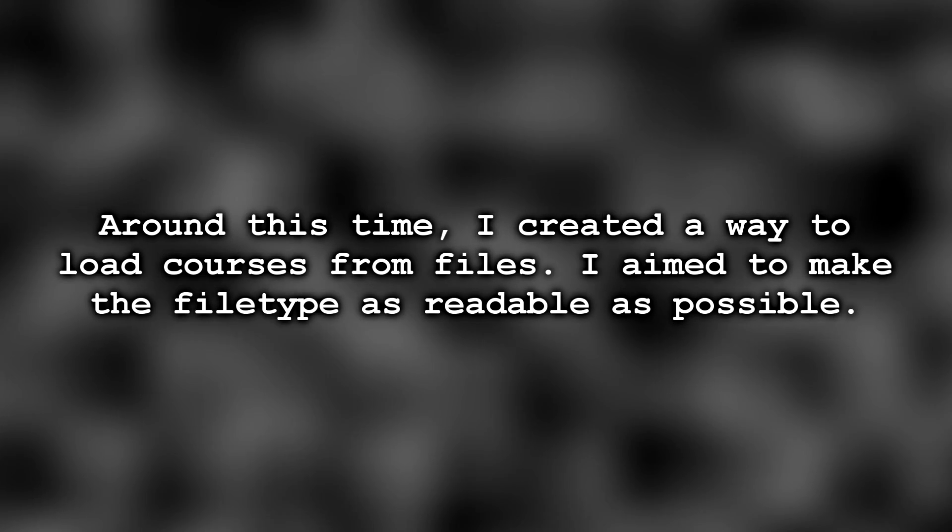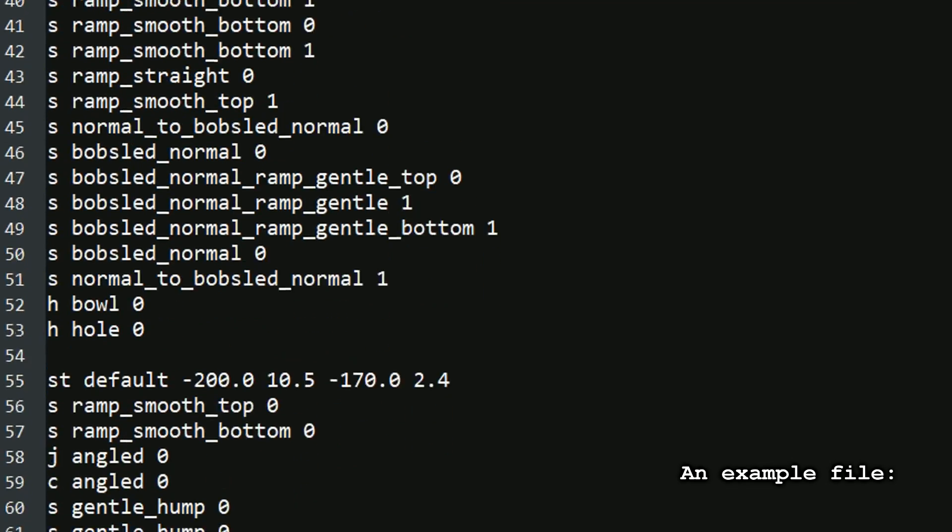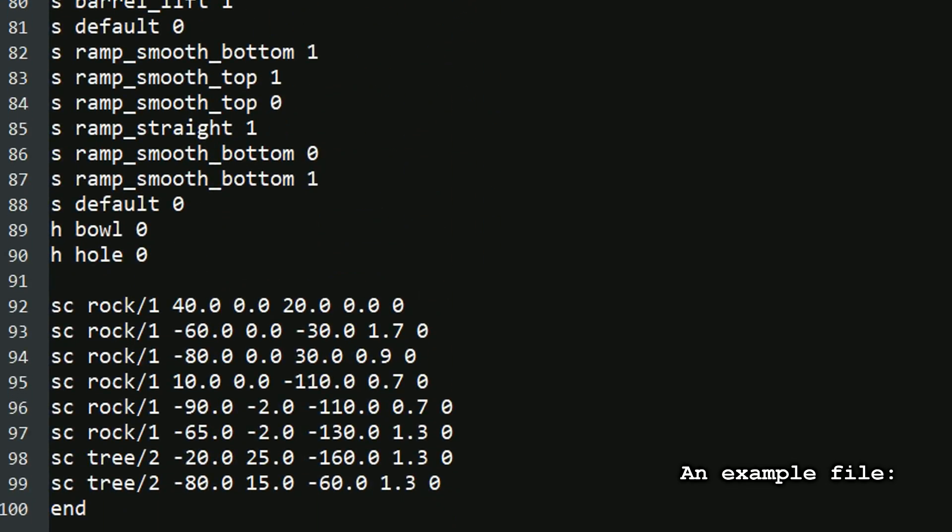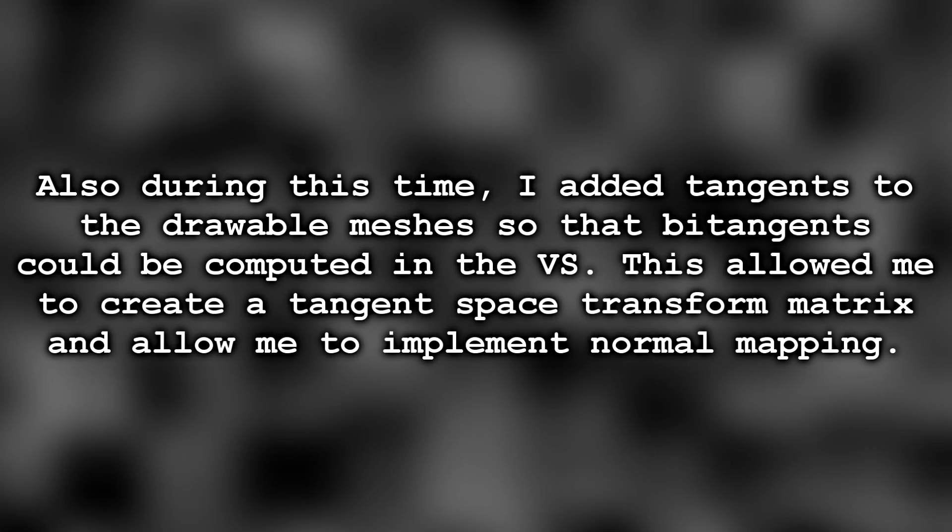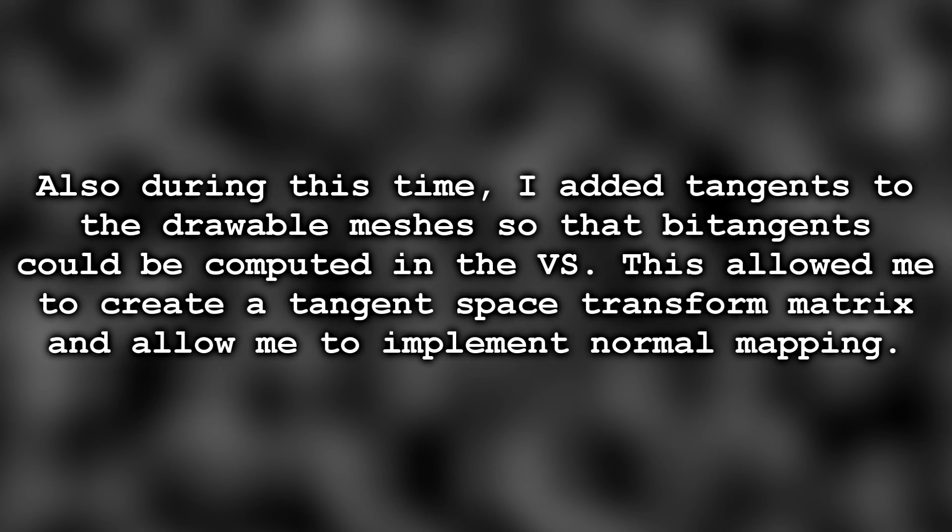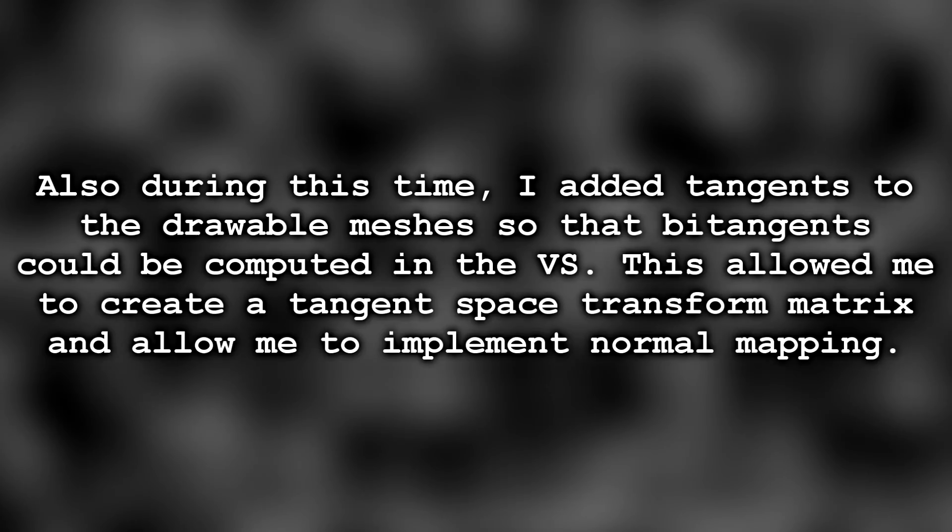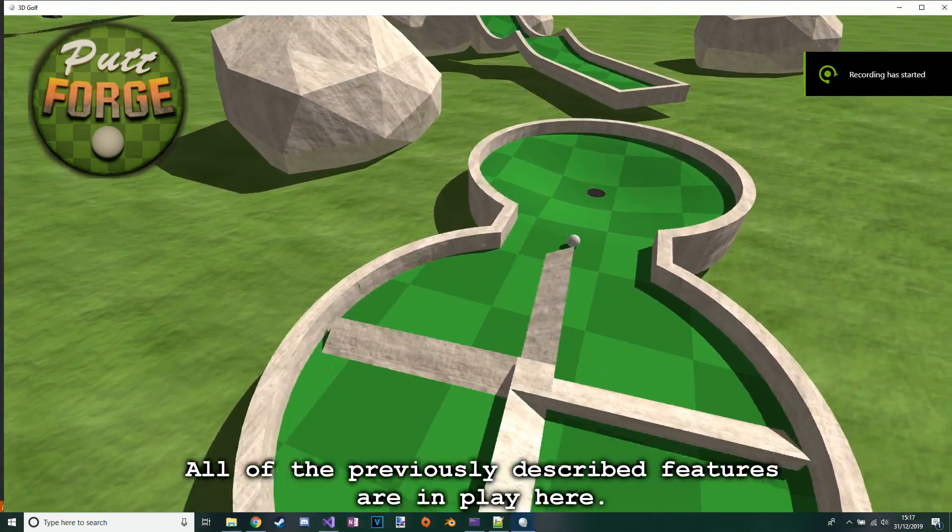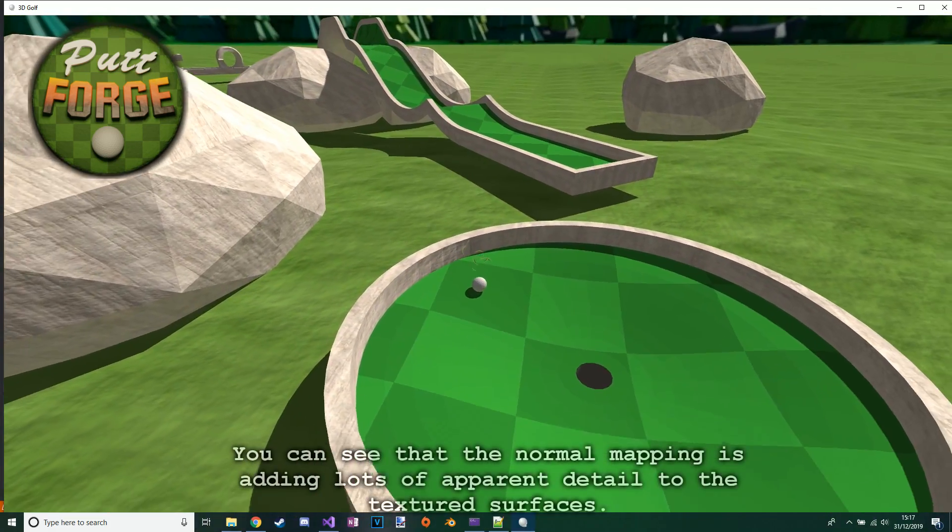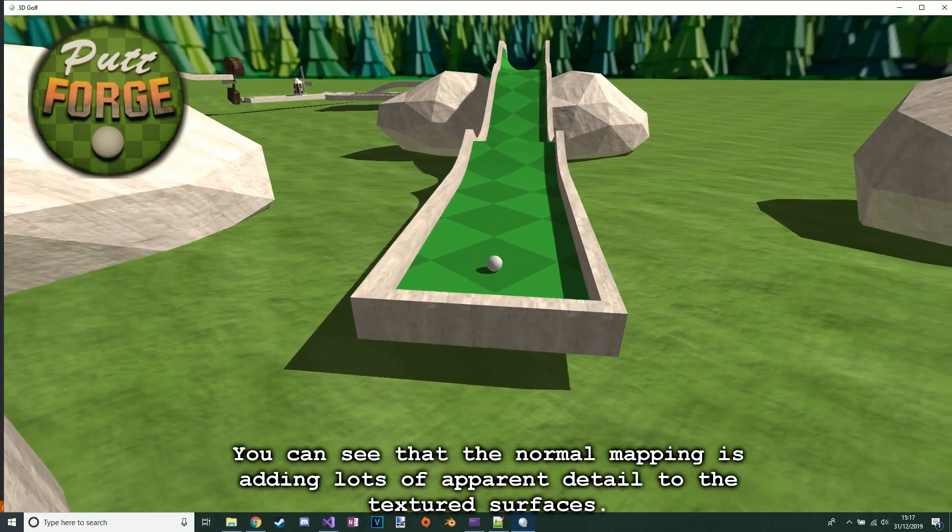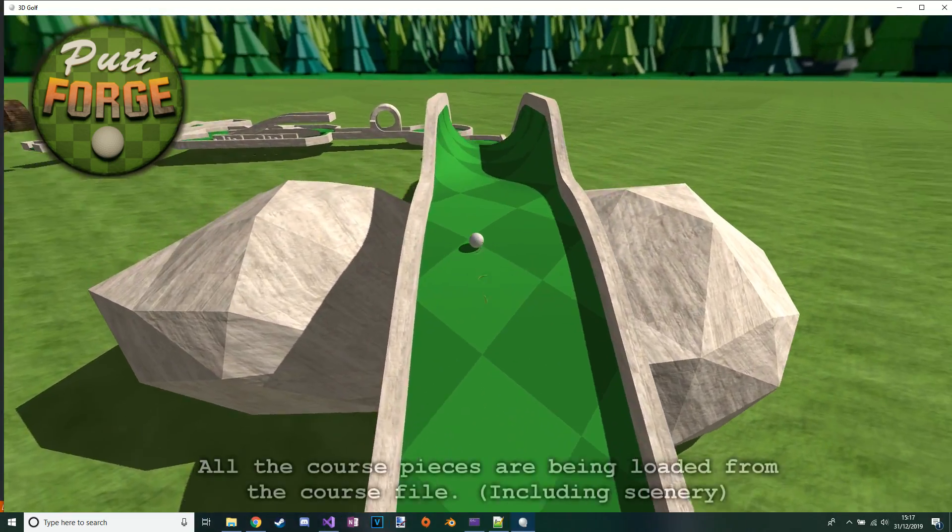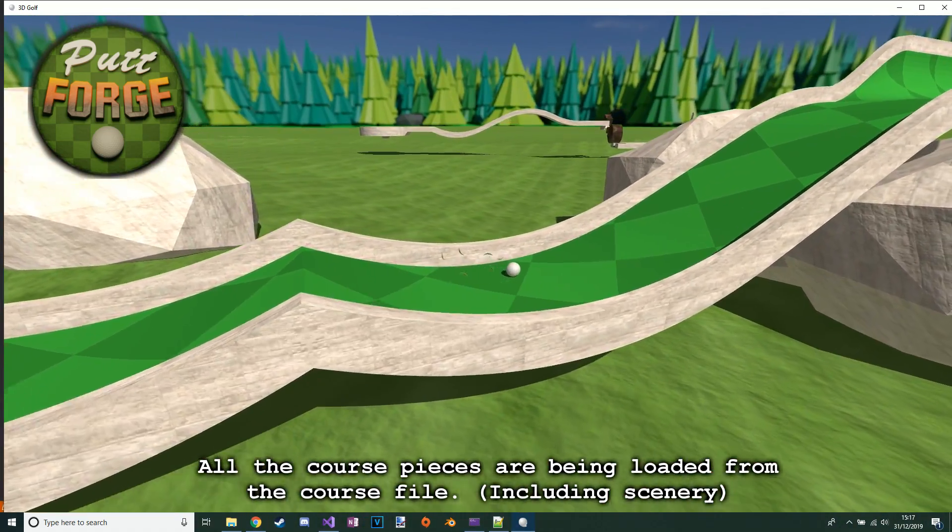Around this time I created a way to load courses from files. I aim to make the file type as readable as possible. Also during this time I added tangents to the drawable meshes so that bitangents could be computed in the vertex shader. This allowed me to create a tangent space transform matrix and implement normal mapping. All of the previously described features are in play here. You can see that the normal mapping is adding lots of apparent detail to the textured surfaces. All the course pieces are being loaded from the course file including scenery, and the rendered logo is being displayed in the top left.